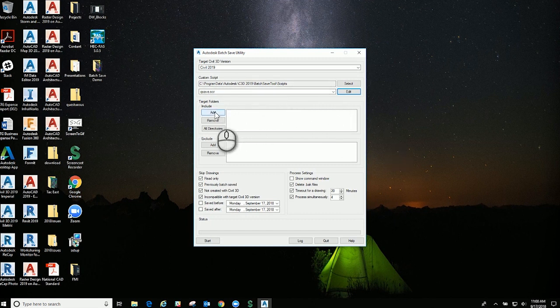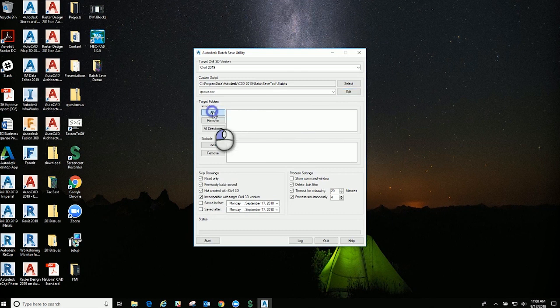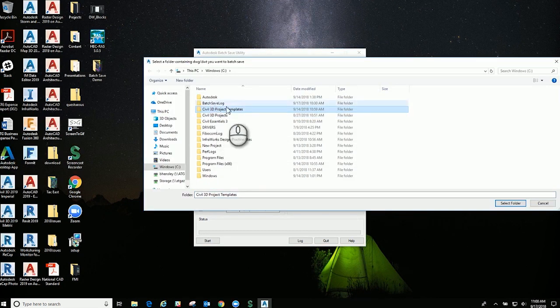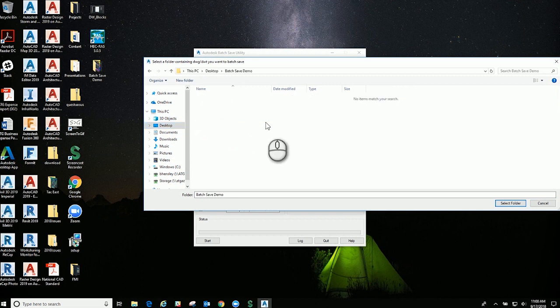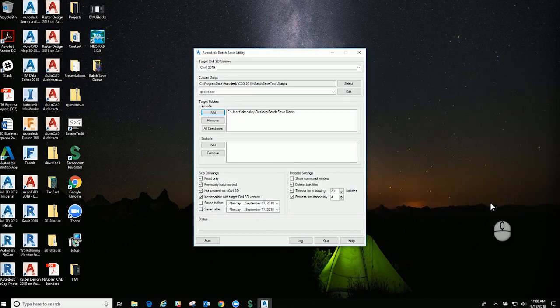What we're going to do is go to Target Folders. We will add, and I did set something here on my desktop called Batch Save Demo. We will select that folder.